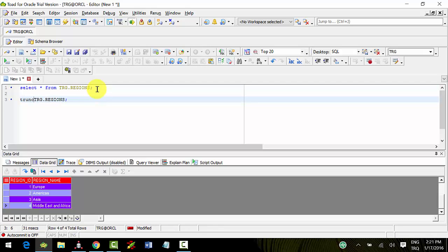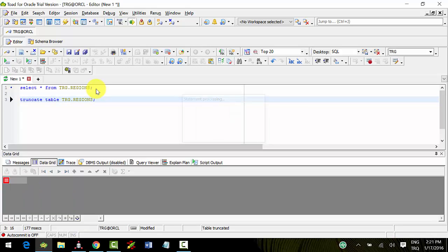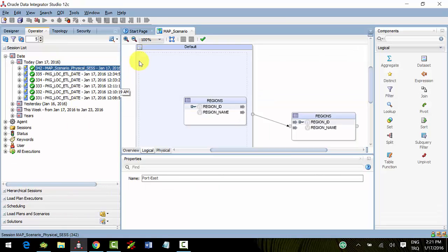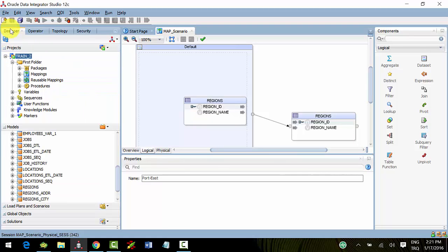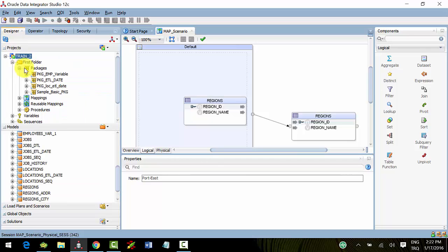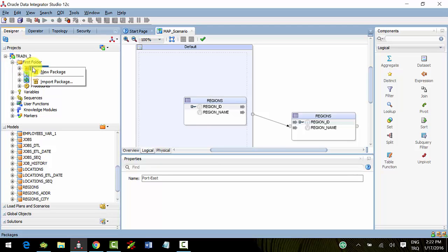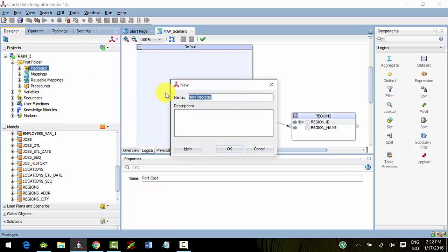Now we'll change something. Truncate the target table and go to the package section. Create a new package - I'll name it pkg_scenario.